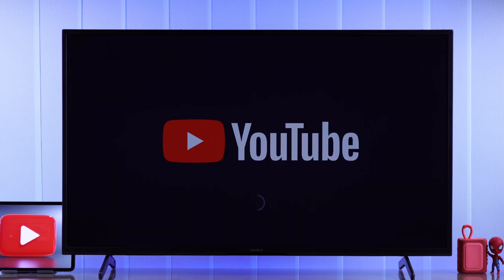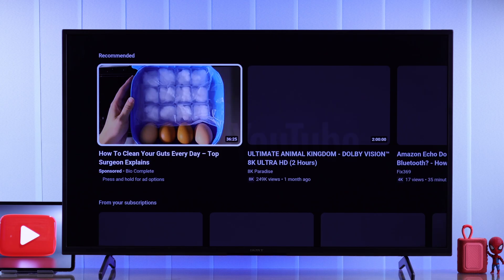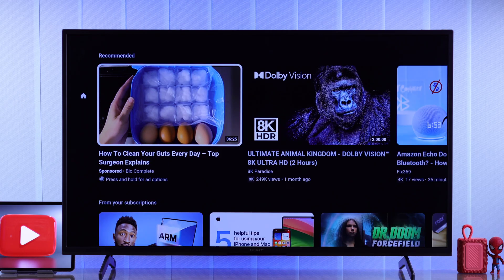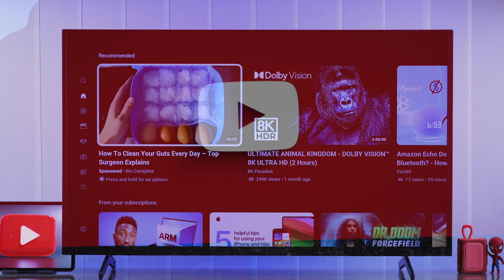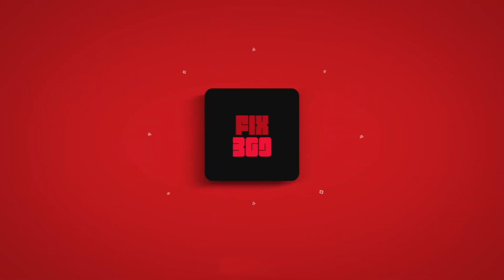And that's how you can troubleshoot your Sony Smart TV's YouTube app. If this helped, give us a like, get subscribed, and happy watching!